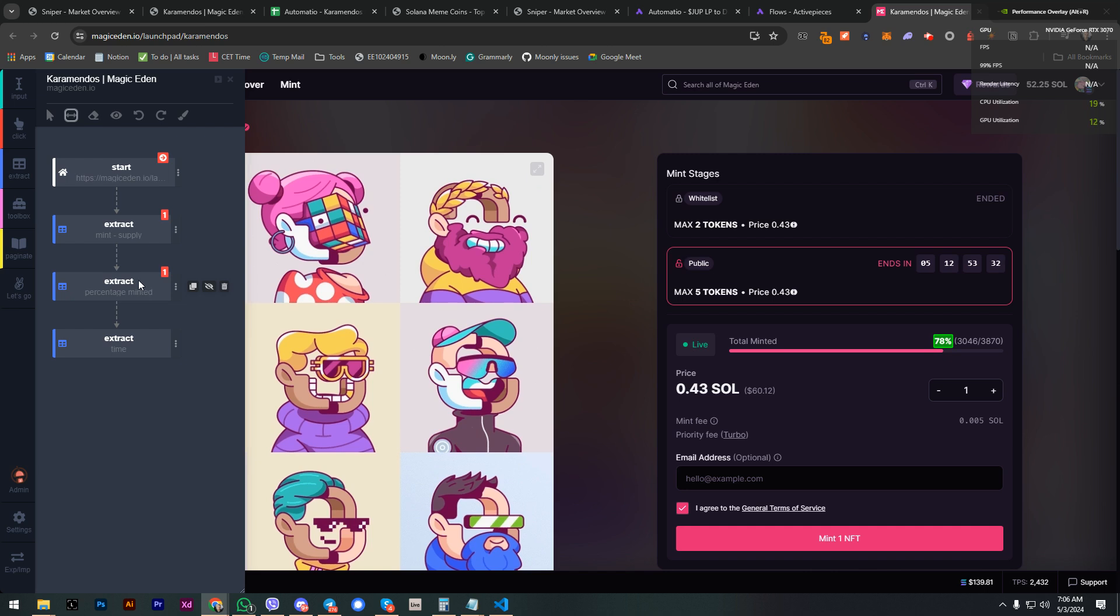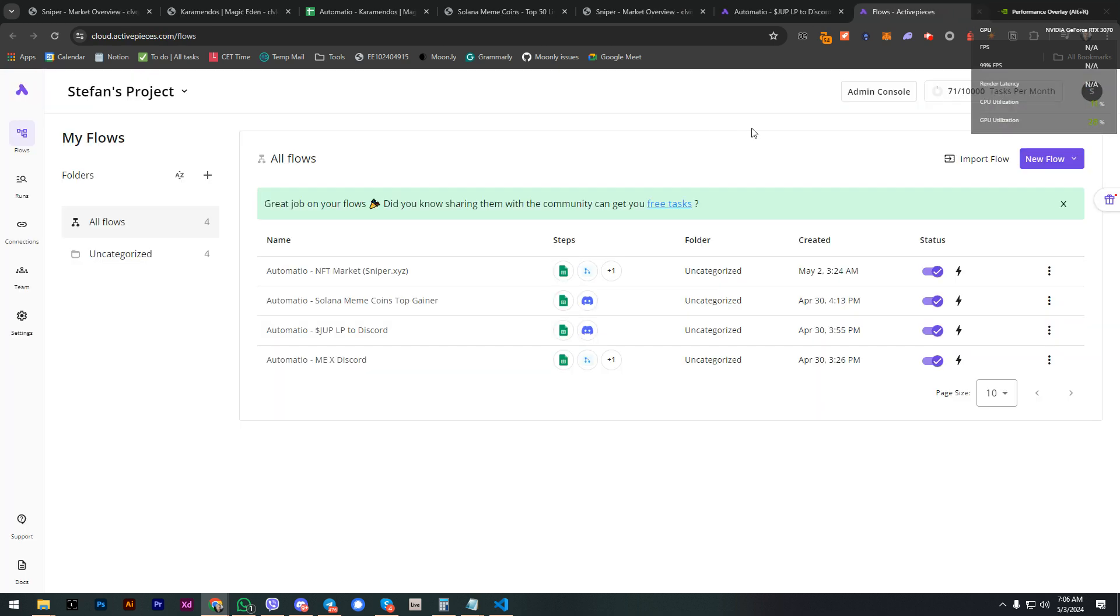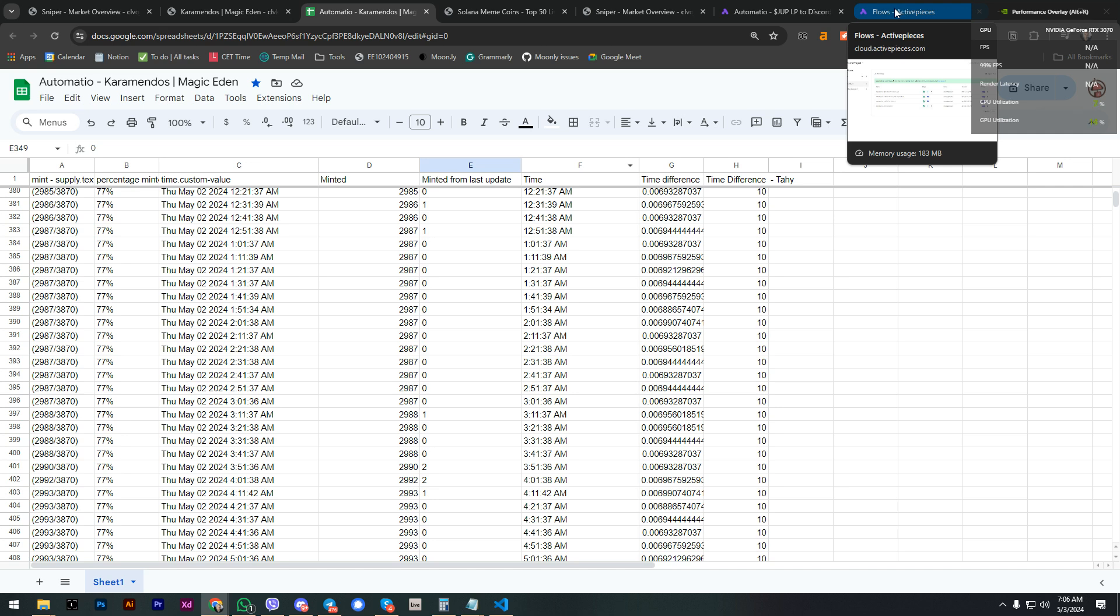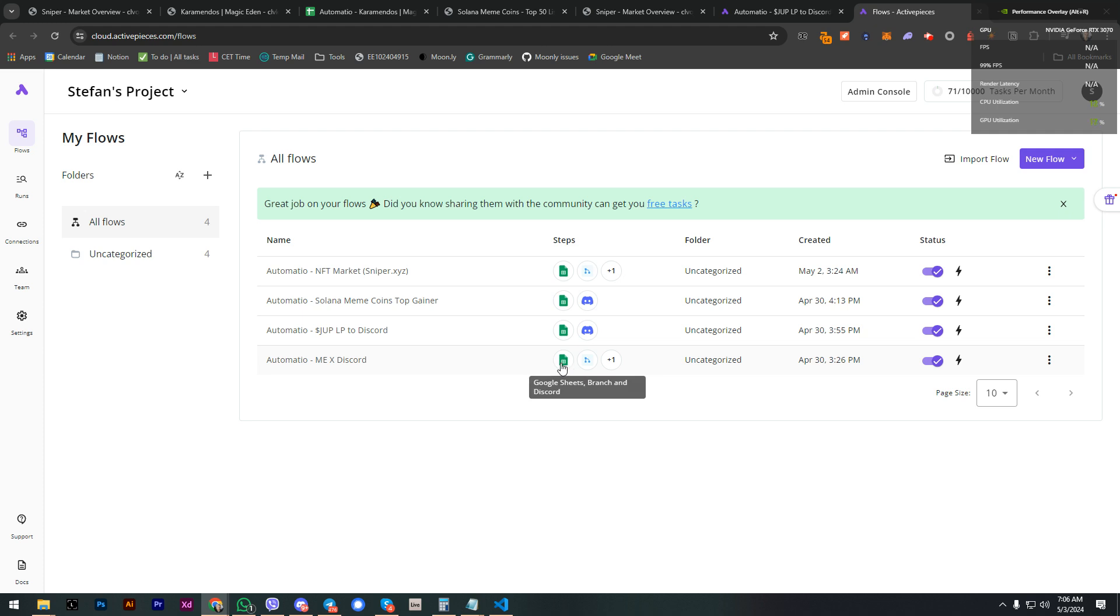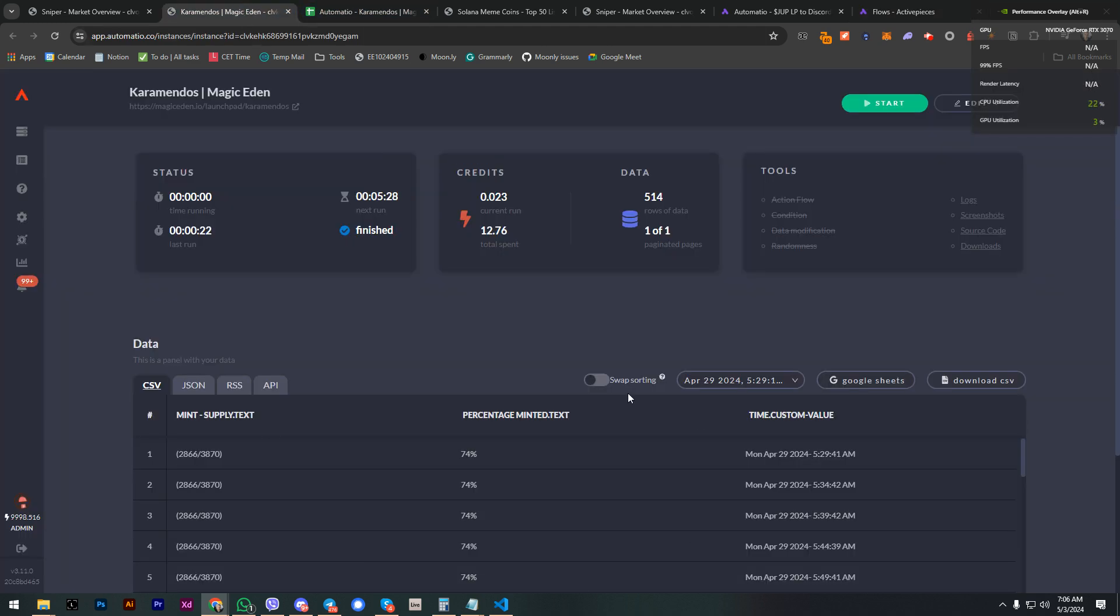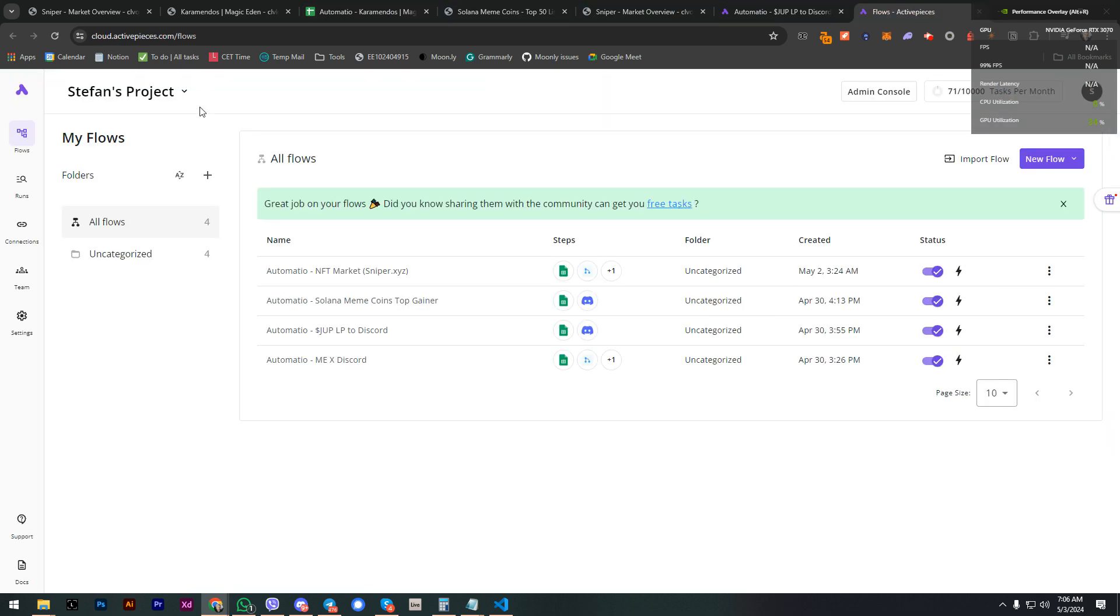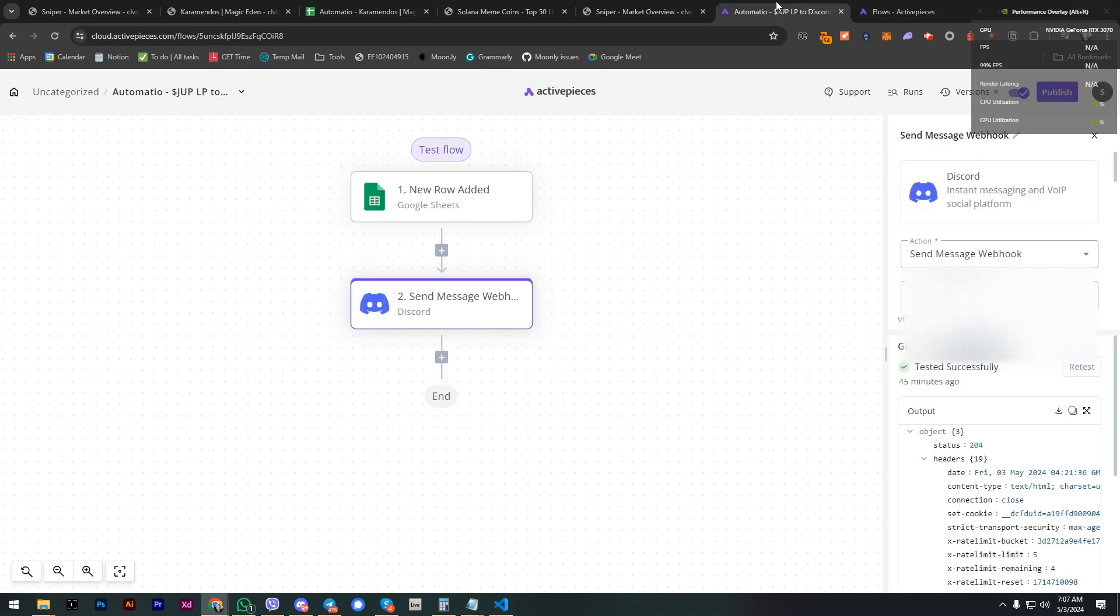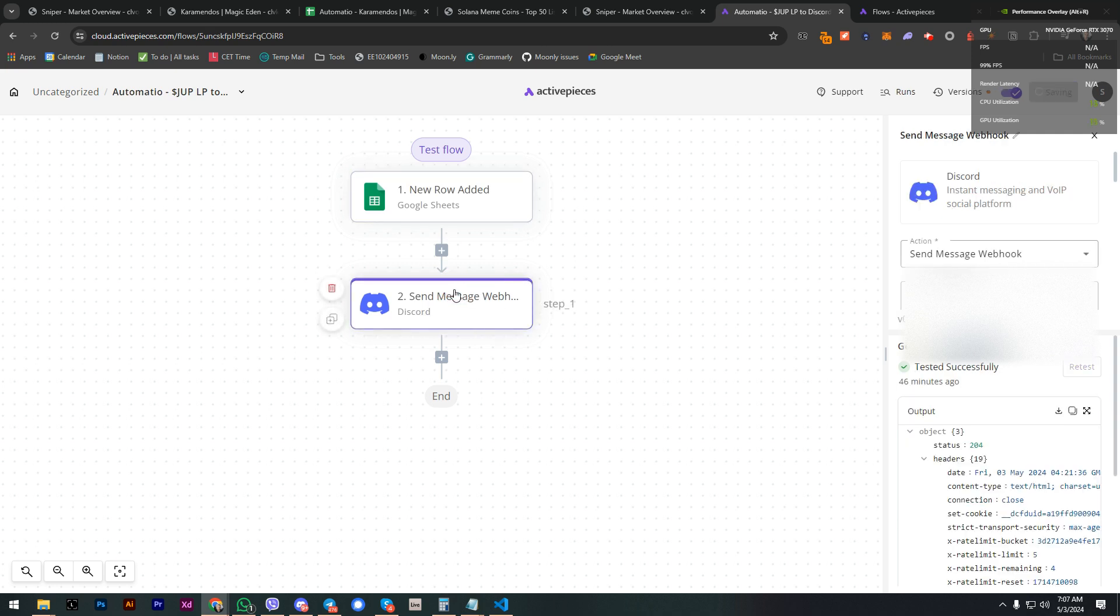In this case again, in an automated way using Automatio. When we combine and get some data in Google Sheet, Google Sheet is the most integrated application on the internet. You can distribute this data in many different platforms or applications. So here I created a bot that collects data with Automatio, puts it in Google Sheet, and now we're going to use Active Pieces. I created a bot that will on every new row added to Google Sheet send some message to Discord.